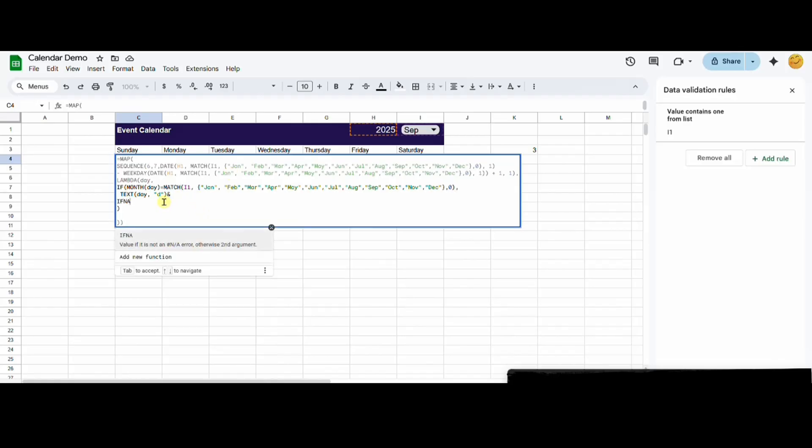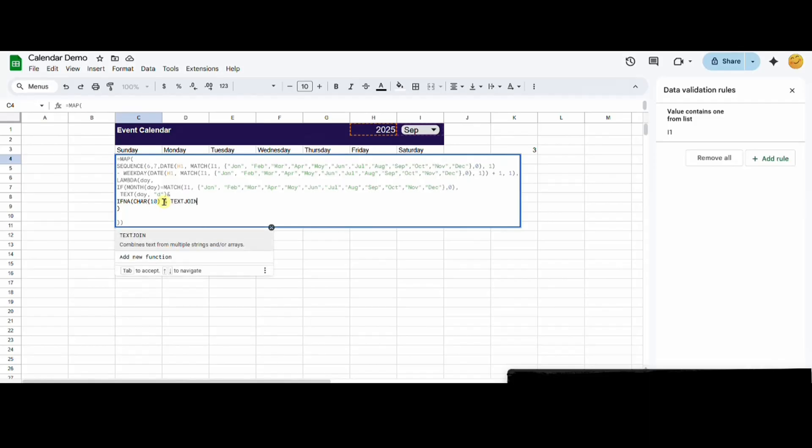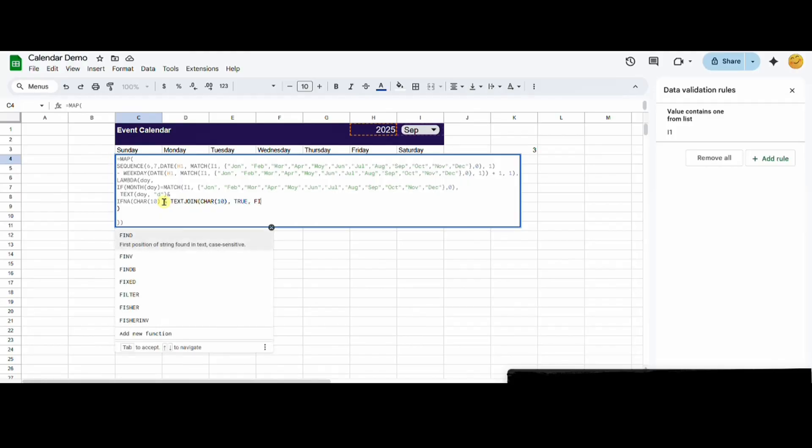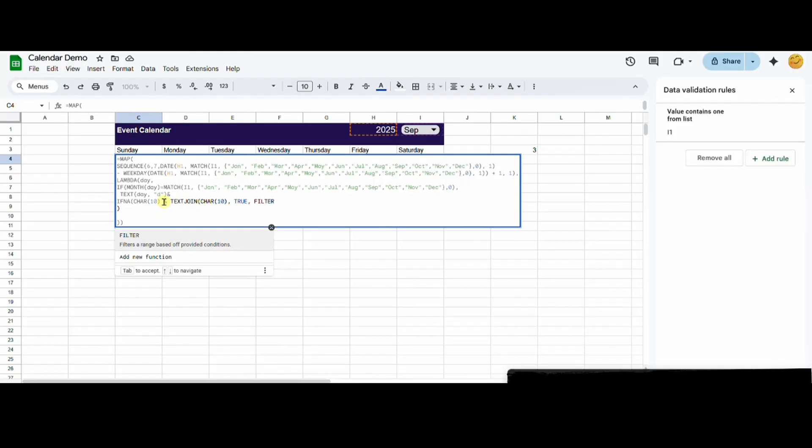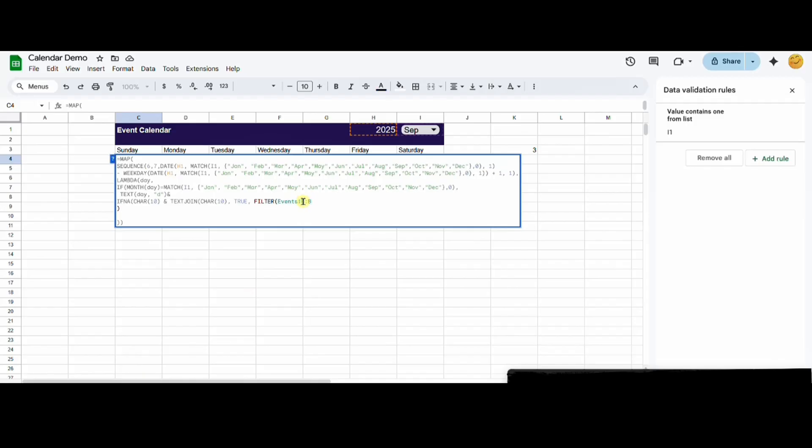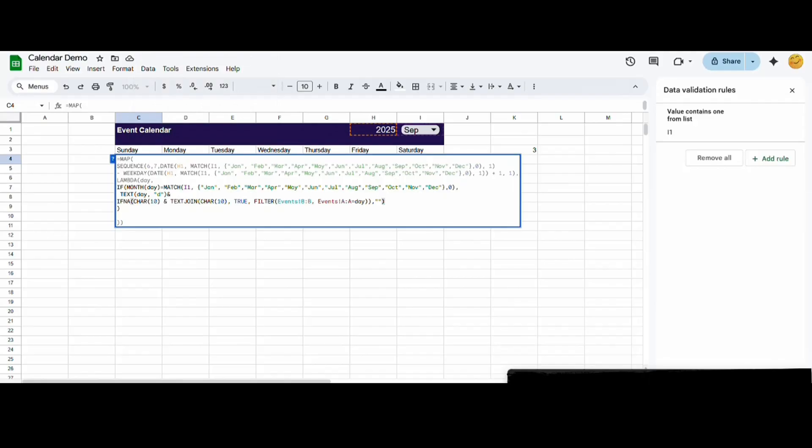We are using if-na so that the calendar shows nothing if there are no events for that day. Char and 10 in brackets adds a line break. We'll use text join to add all the events for a single day together with a line break dividing them. Now we'll use the filter function to find all the events where the date is the current calendar day. We need to select the range from the other sheet so we type the sheet name with an exclamation mark, followed by the range of the events column. Then we do the same for the date column. We use empty quotations when we want to return a blank value.